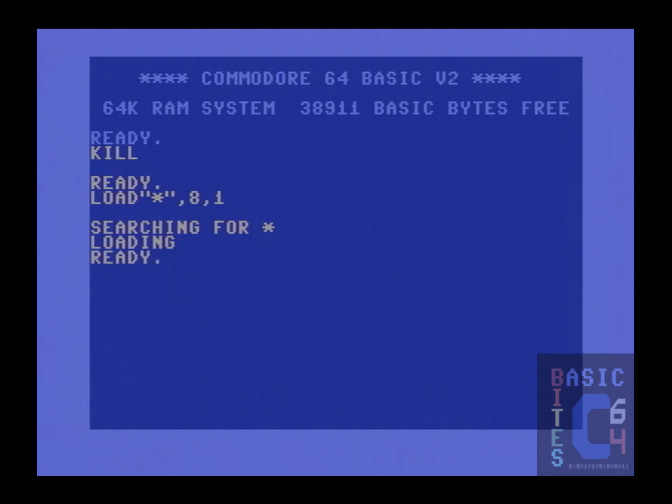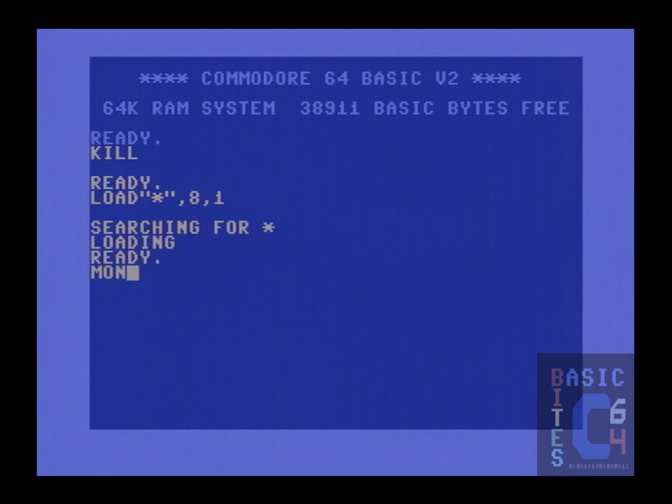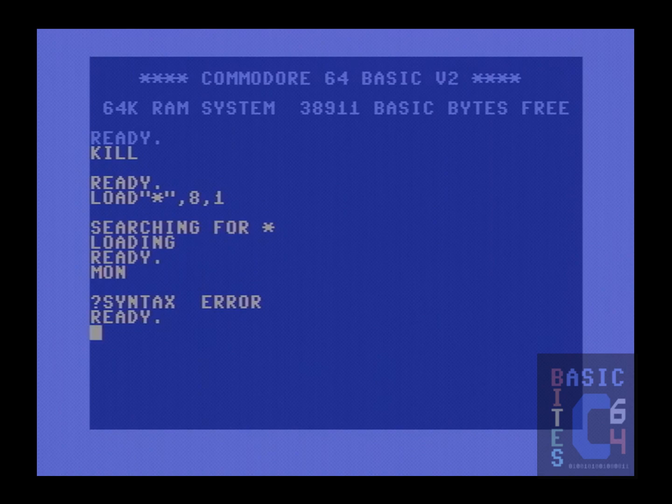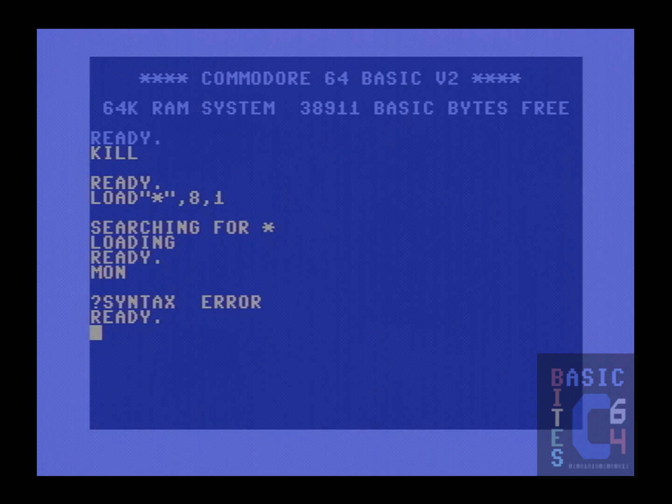If we now wish to jump into the machine language monitor, for example, to take a look at what we just loaded, we can't do it because the basic toolkit was taken out with the rest of the cartridge when we issued the KILL command.